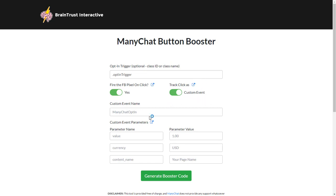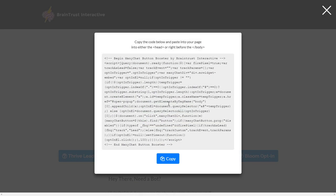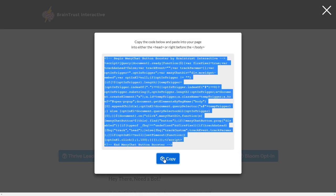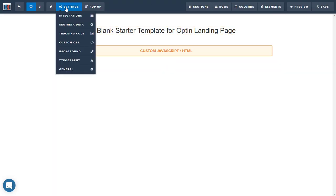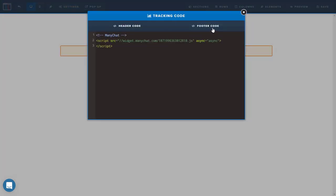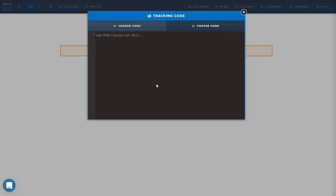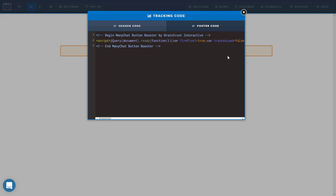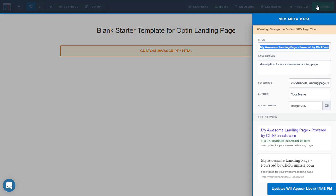For this example, I'm going to turn off the custom event. We're going to leave the Facebook pixel there and then just generate our code. It creates this big chunk of code that you'll want to copy, then come back over here to your ClickFunnels page, go to Settings, Tracking Code, and paste this into the footer. That's it. You're done with that, and then you want to save your page.